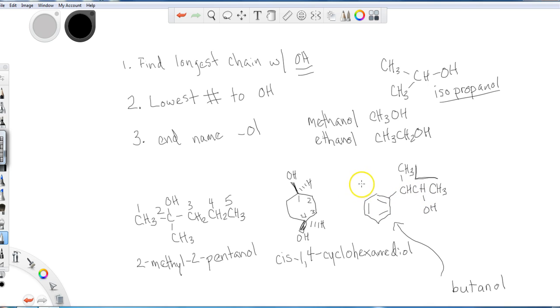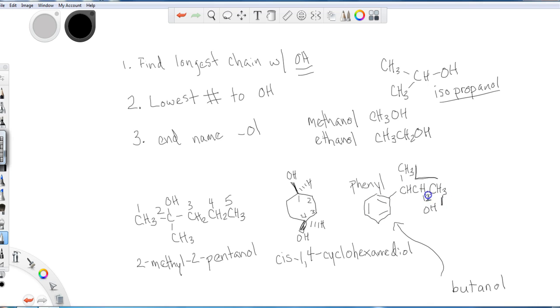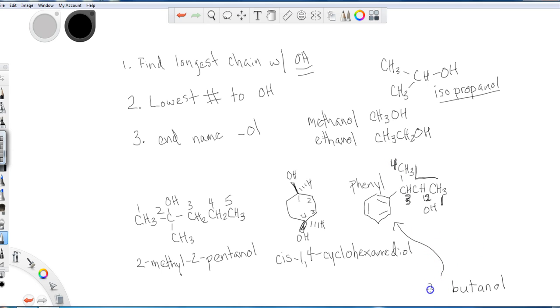And when I say phenyl, phenyl is the term used, not phenol. Phenyl is the term used when I have an aromatic ring as a substituent. So hopefully you realize, based on rule two, the lowest number goes to the alcohol. So that means I'll number this as one, two on this carbon right here, three, and four would be up here.